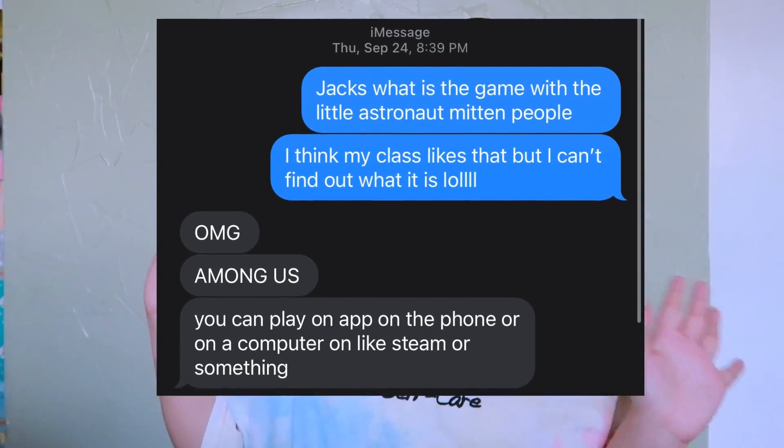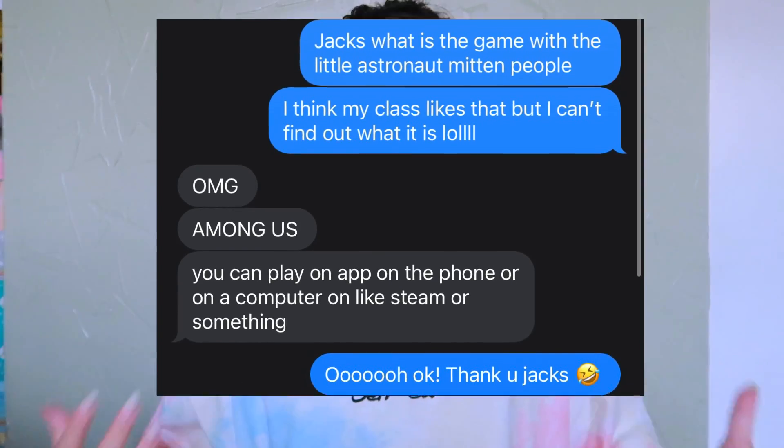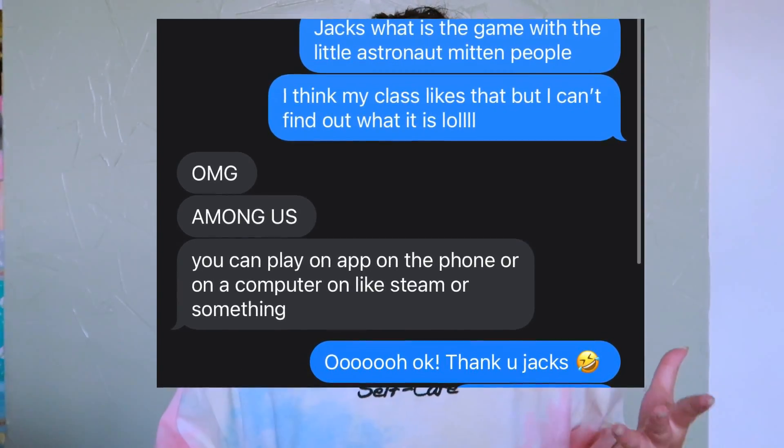Honestly, up until a week ago, I had no idea what Among Us was. I actually had to text my friend Jackie and pretty much asked her, what are these little cute astronaut people? My students kept talking about Among Us, asked me if I played, or drawing the little characters.